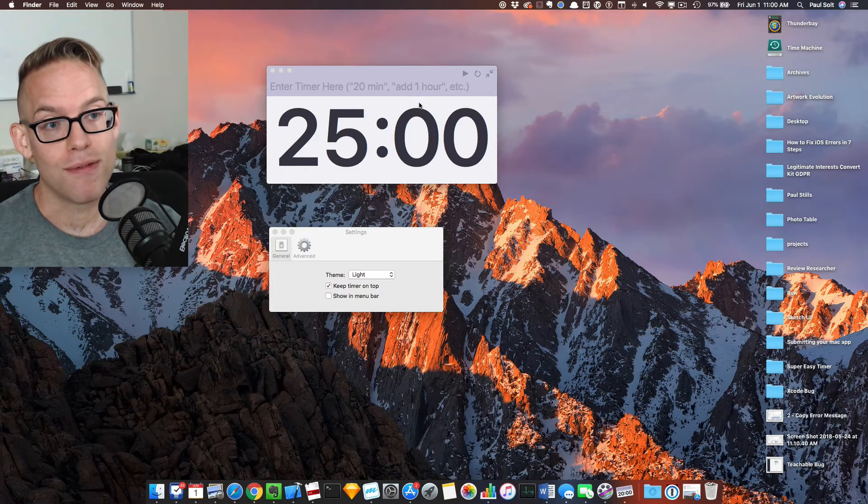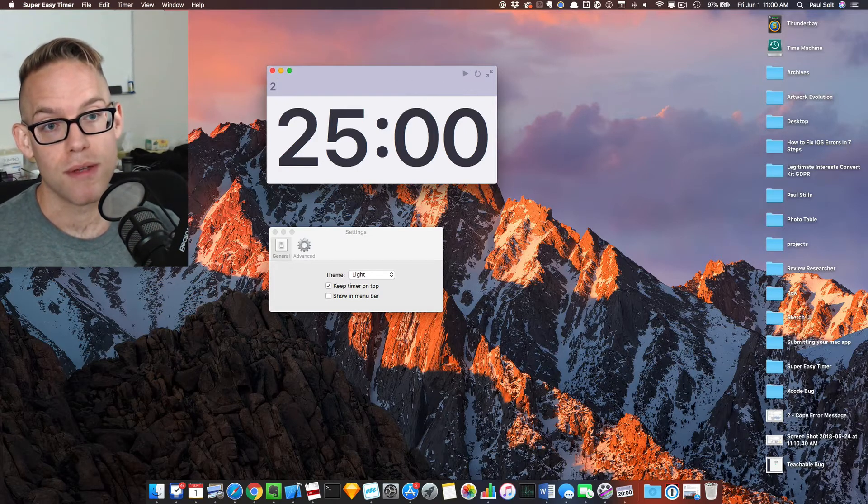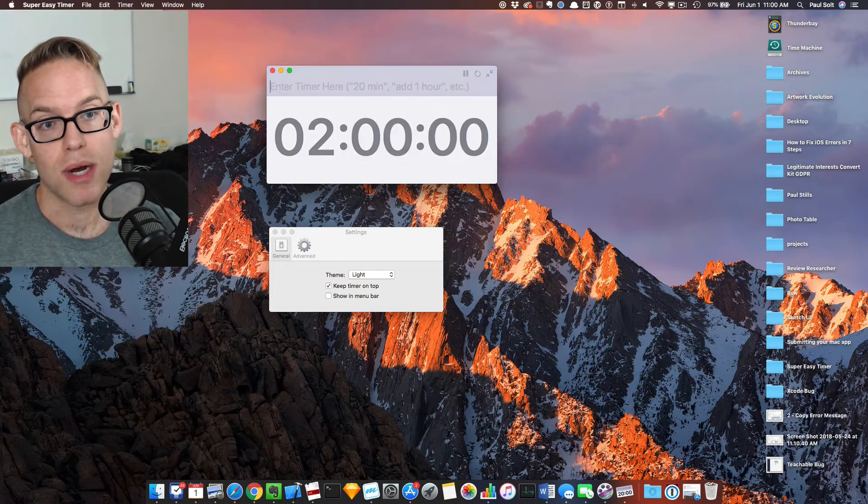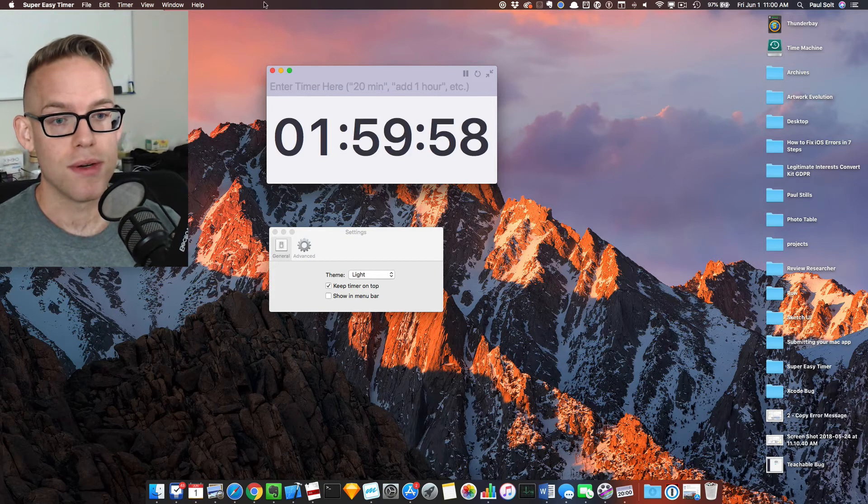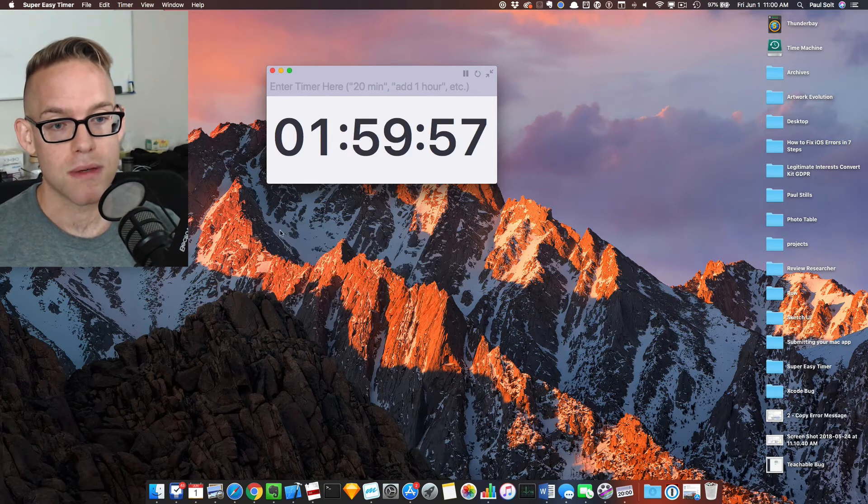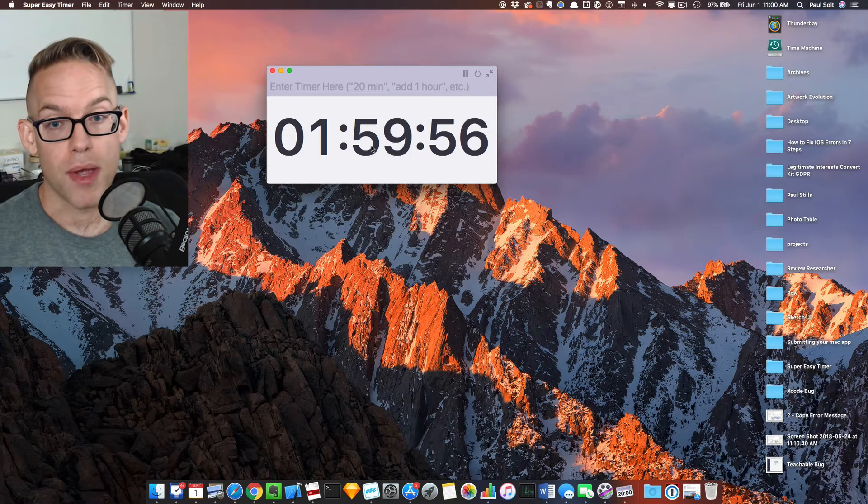You may or may not find a need for it, but I find it super helpful if you want a two-hour timer. It's very convenient for that.